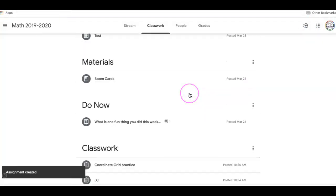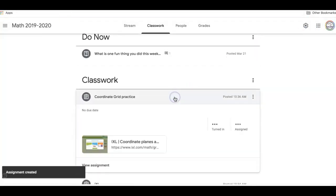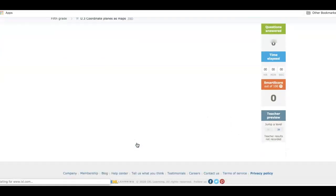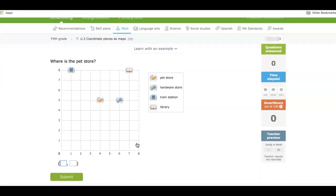And then if I scroll down to classwork, there's my coordinate grid practice. And by clicking on it, your students will be taken right to the question that you want them to do.